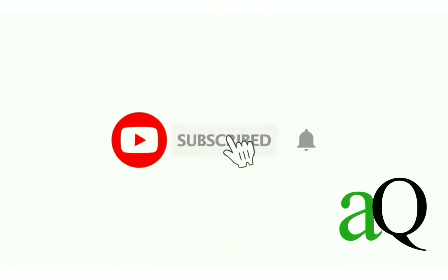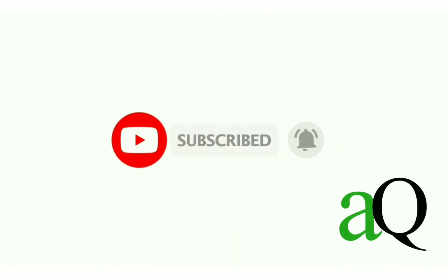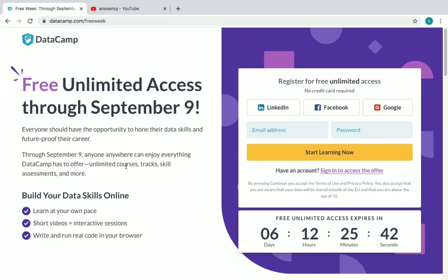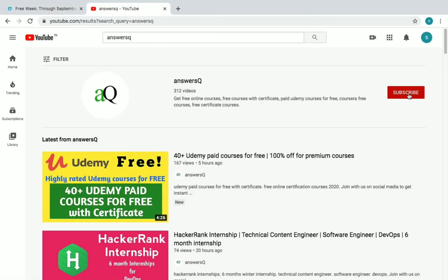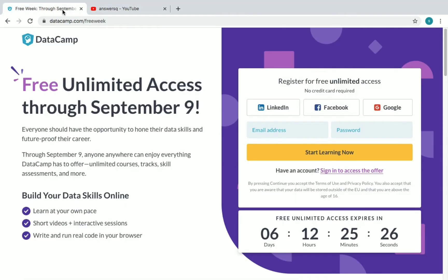Hi, welcome to Answers Cube. Press the subscribe button and the bell icon to get more updates about free online courses, course answers, and internships. Before going into the video, if you haven't subscribed to our channel, please press the subscribe button and the bell icon. You can also connect with me on social media — I'll give you all the links in the description.